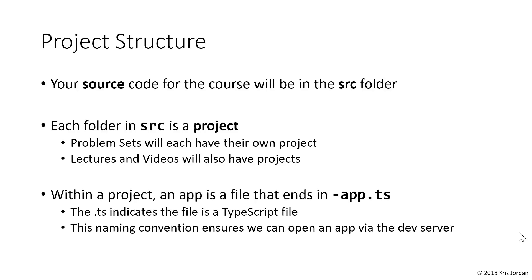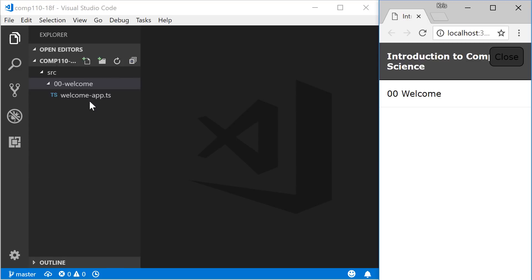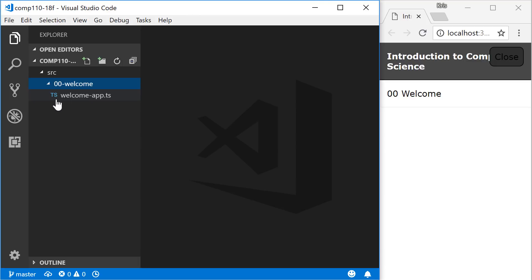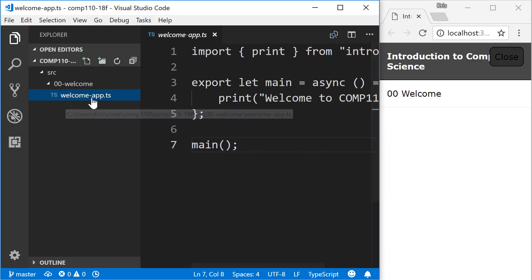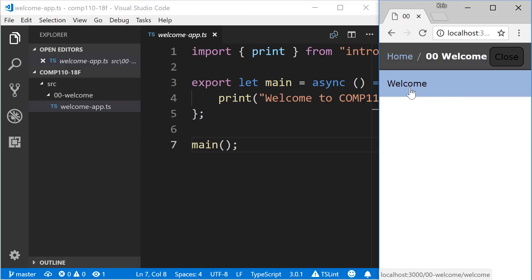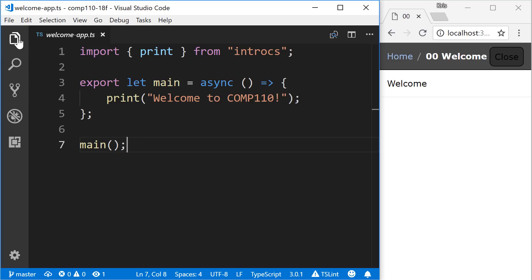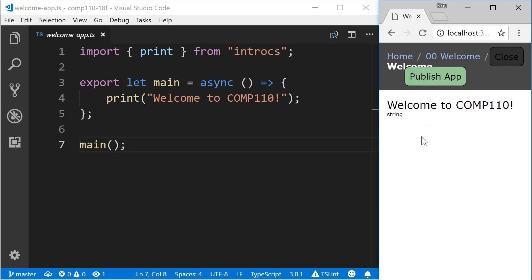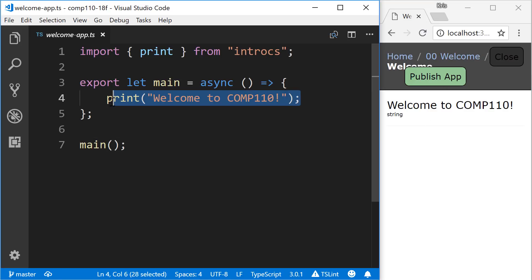Within a project, there might be one or more app files. This is any file that ends in dash app.ts, and the ts indicates that this is a TypeScript file. So we can write our TypeScript code into one of these files. As you can see here, we have in the source folder, this 00 welcome folder, and inside of it, we see a welcome app. So this corresponds in our development server to the 00 welcome project and the welcome app. If I hide my file explorer for just a moment, you can see that when I click on welcome, we see that Welcome to Comp 110 is printed out, and here's the program that made that happen.